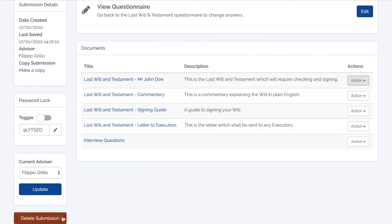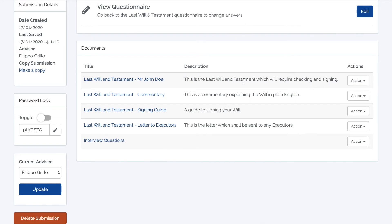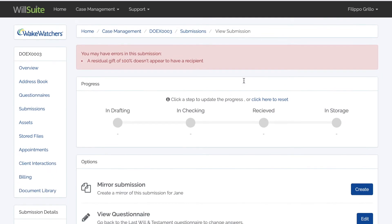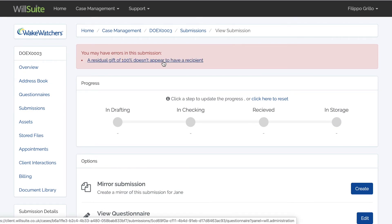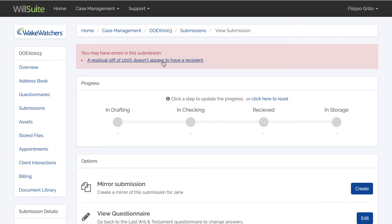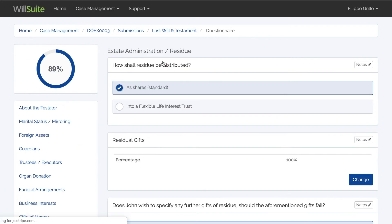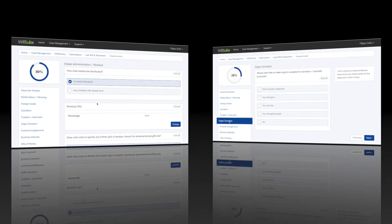Here you can edit your answers as well as the lead submissions, and view any related documents. If the system detects any issues with your document, these will appear in a red alert box at the top of your screen. Selecting the link within it will take you to where the issue has been detected.